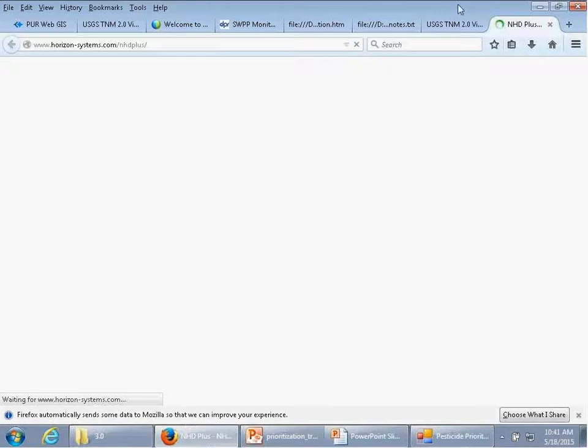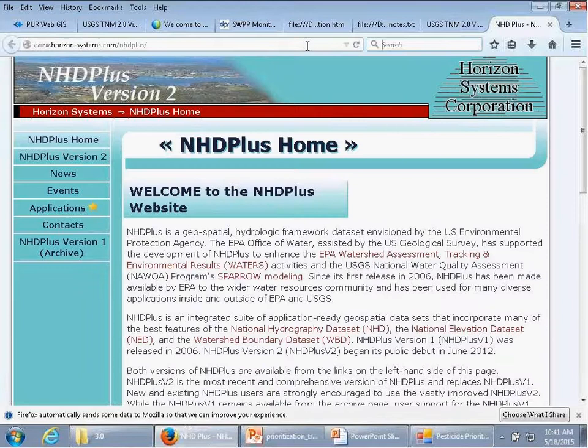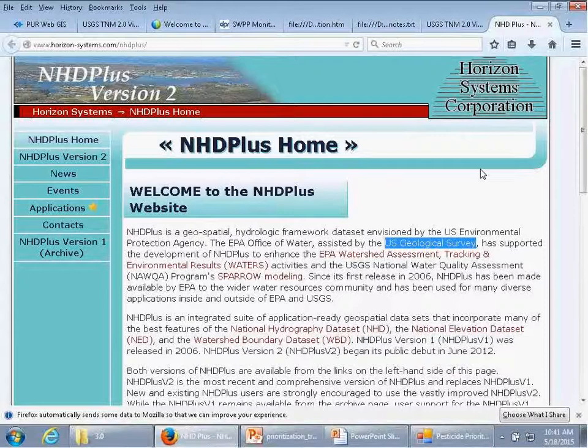The NHDPlus database is developed by both US EPA and USGS, and includes many attributes at both the waterway and HUC-12 levels.